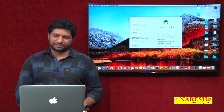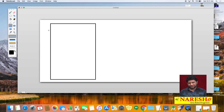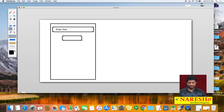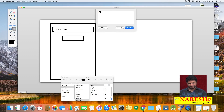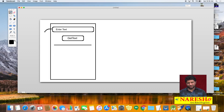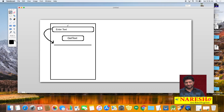In this video we will develop a simple Flutter application. The requirement is: we will create a text box and ask the user to enter some text. Then we will create a button labeled 'Get Text'. When the user clicks the Get Text button, we will get the text from the text box and update a label below — a simple example to understand how to configure a click event, get data from a text box, and set data to a label.